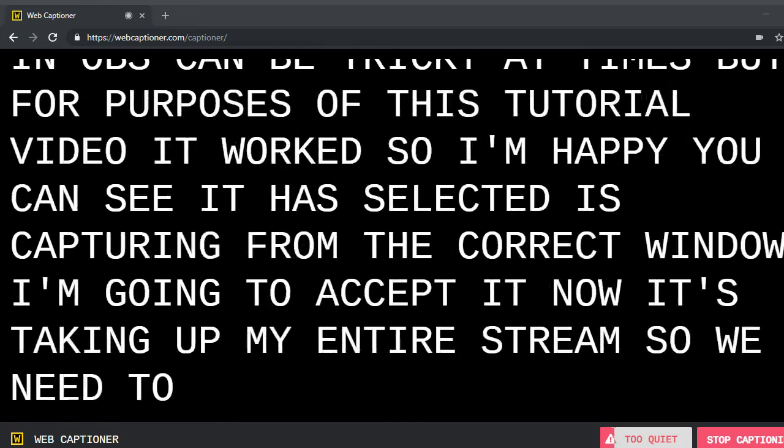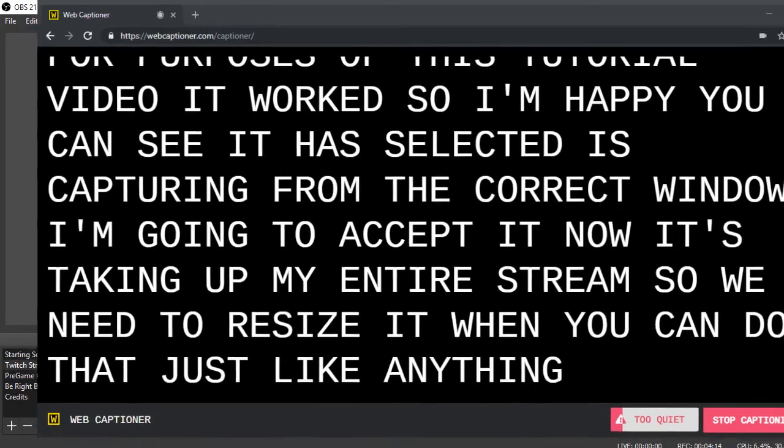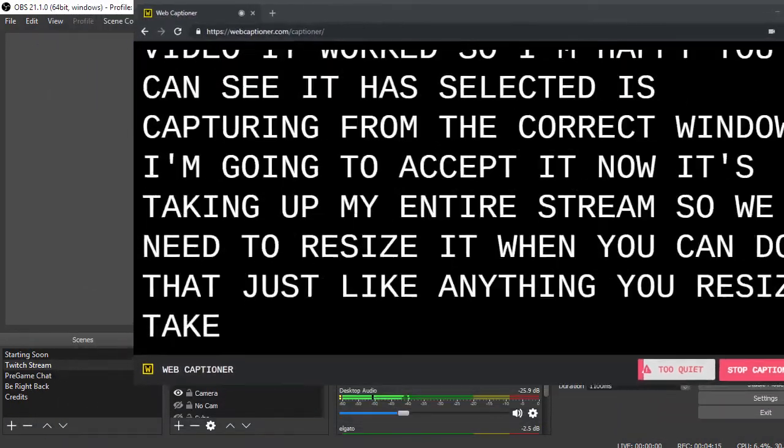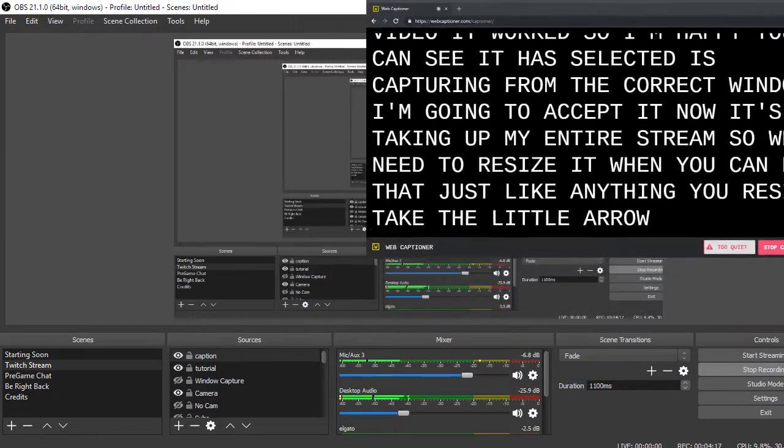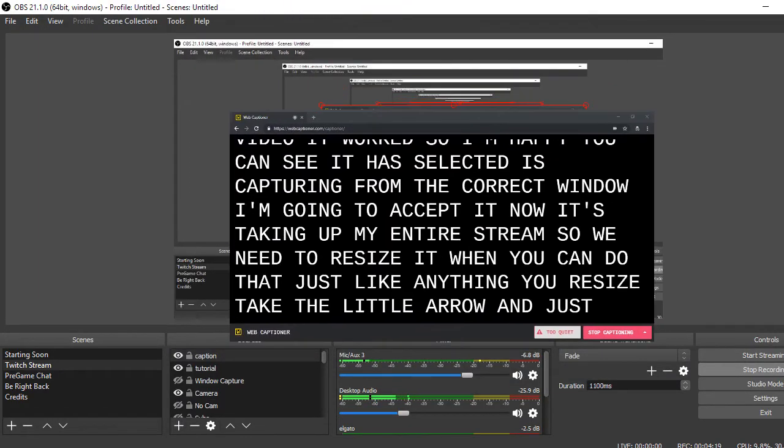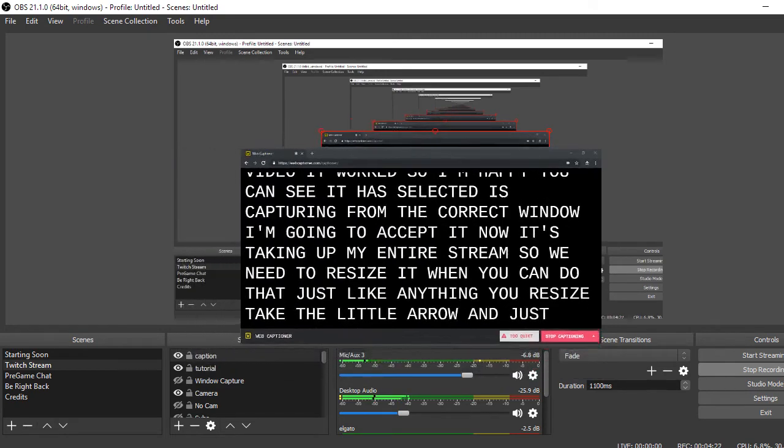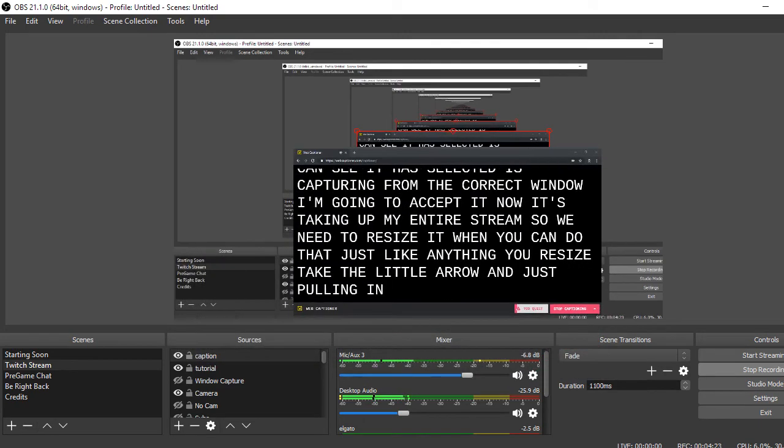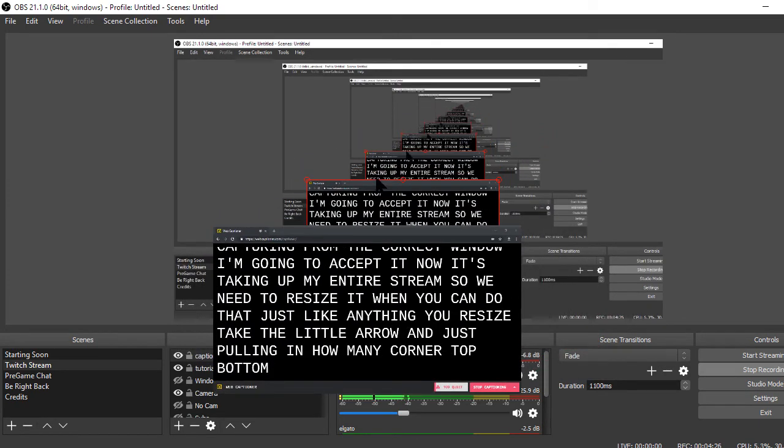So I'm going to accept it. Now it's taken up my entire stream, so we need to resize it. And you can do that just like anything you resize. Take the little arrow and just pull it in from any corner, top, bottom, left, right, you can resize that way.